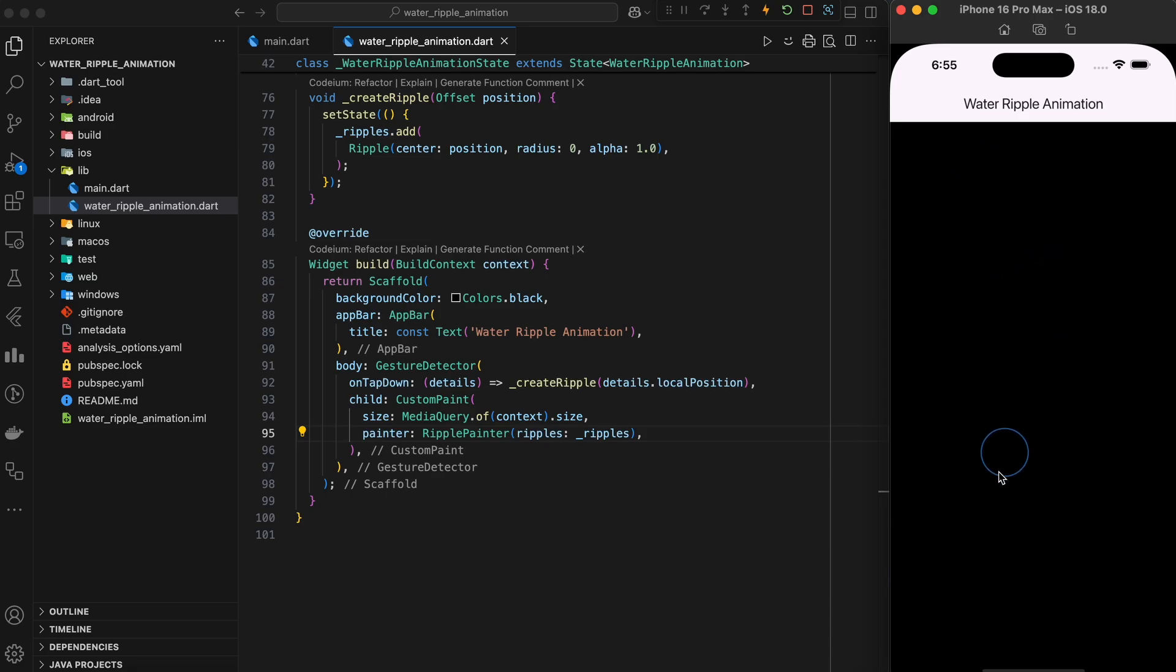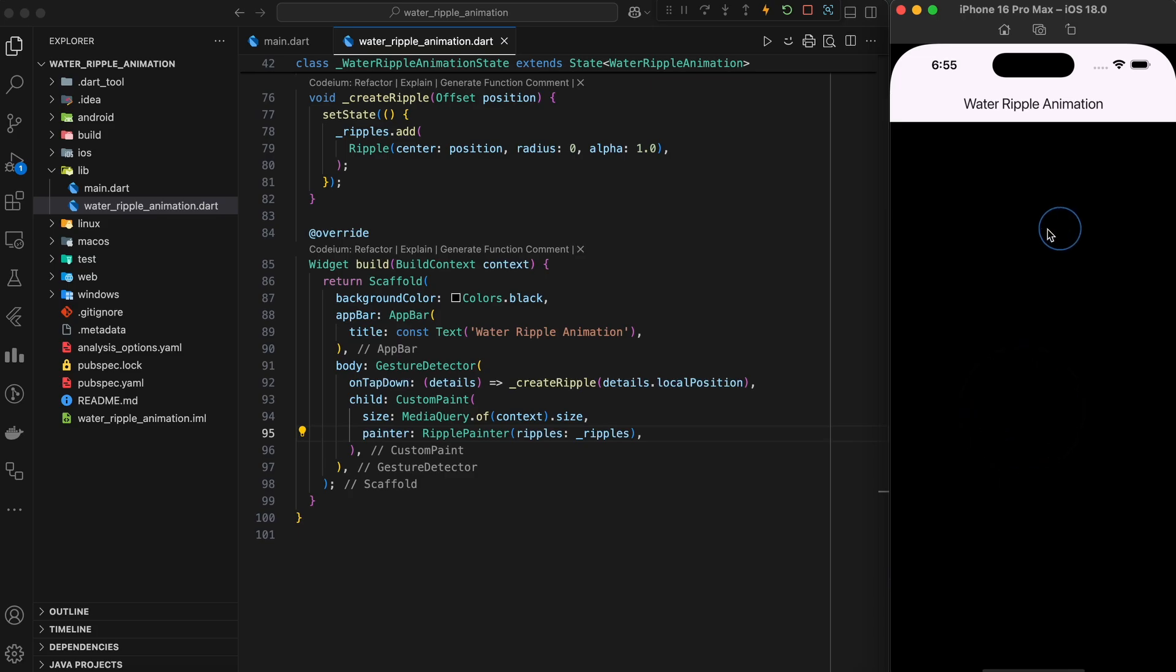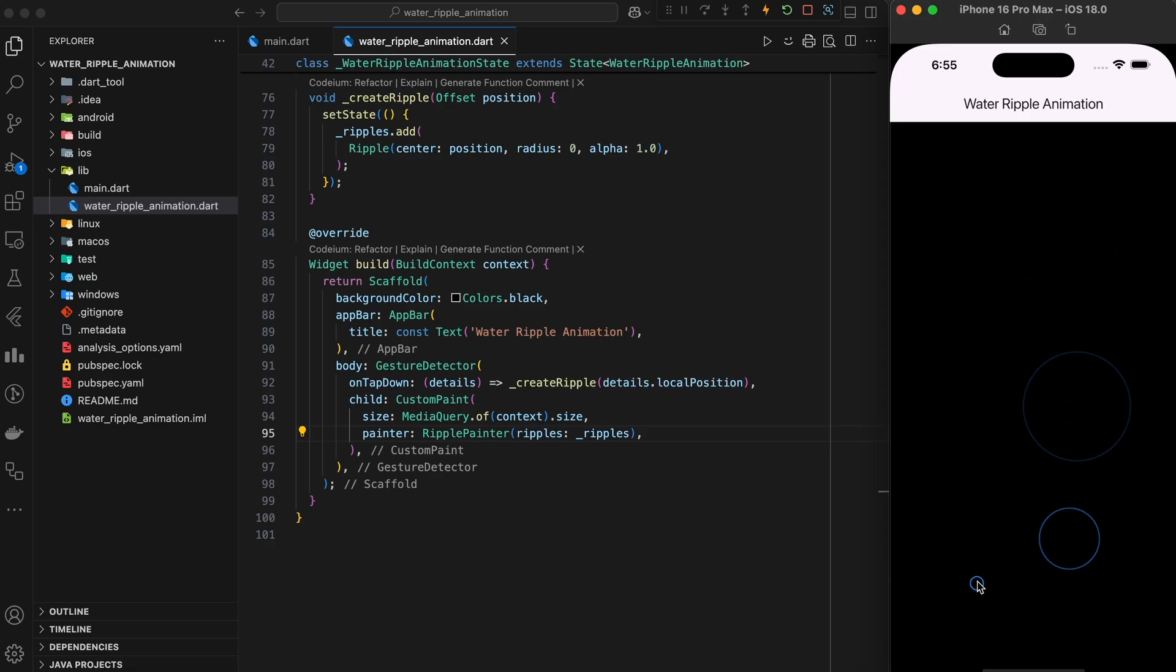Now when you tap anywhere on the screen, ripples will form at the tap location, expanding and fading gracefully. And there you have it. A beautifully advanced water ripple effect that responds dynamically to user interaction.